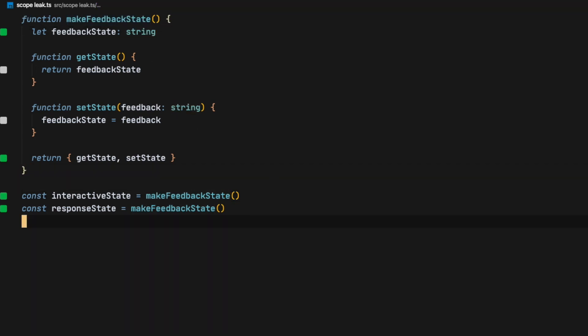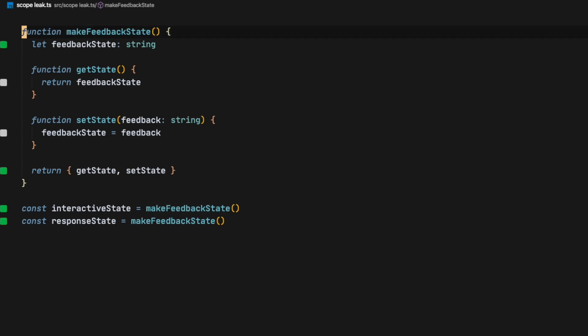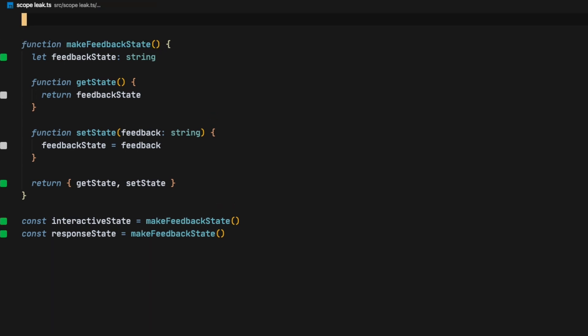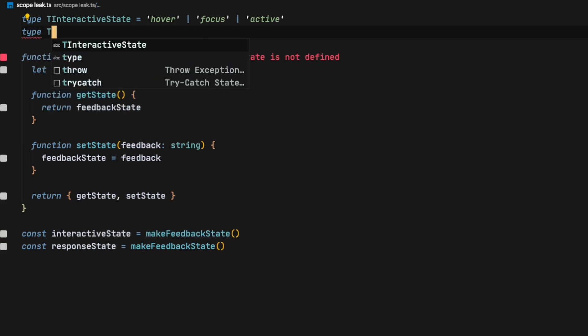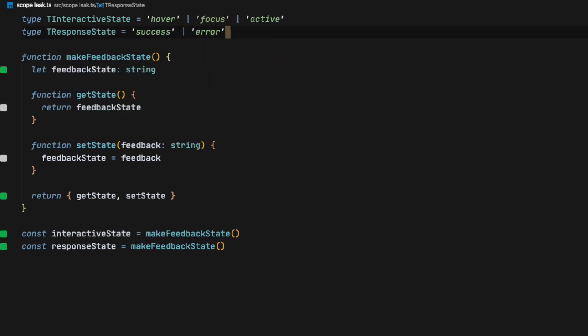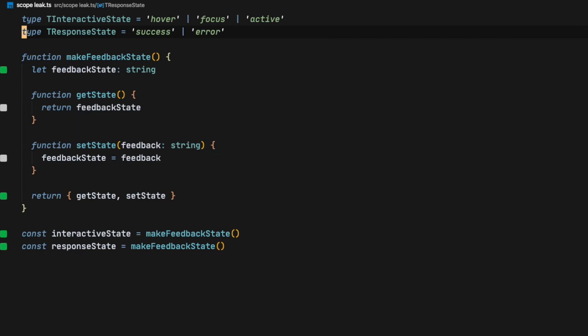So now the first thing we want to do is create an enum of the possible options for these states. For interactive state we're going to have hover, focus, and active, and for response state we're only going to have success and error for this example.